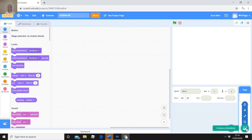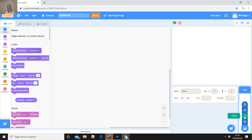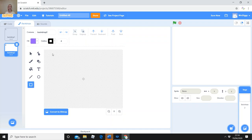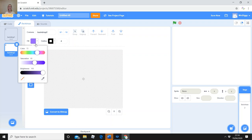Down at the bottom it says Backdrops. There's an option to choose a backdrop — you can upload something saved on your computer, get a surprise, or paint your own. That's what we're going to do today. Click the Paint button. It's really easy to make your own maze background — click on the rectangle tool and choose your color.